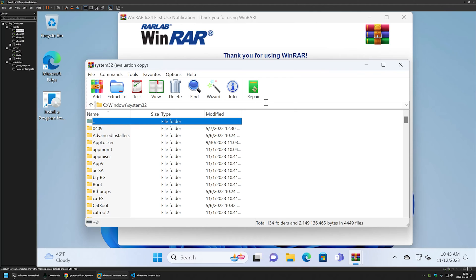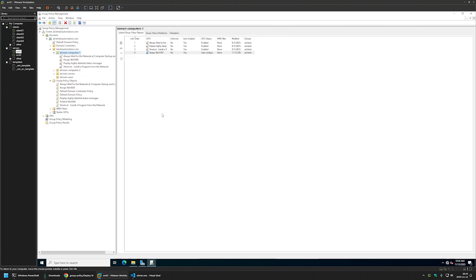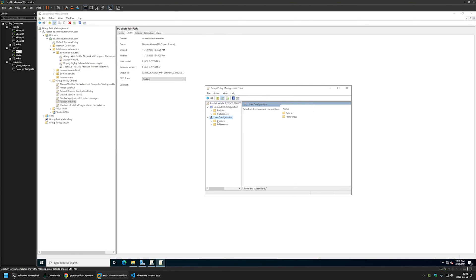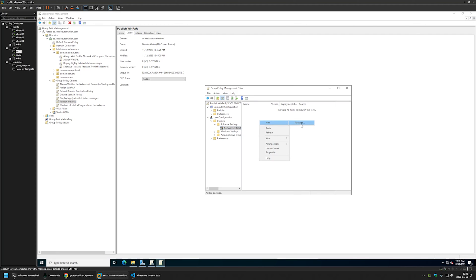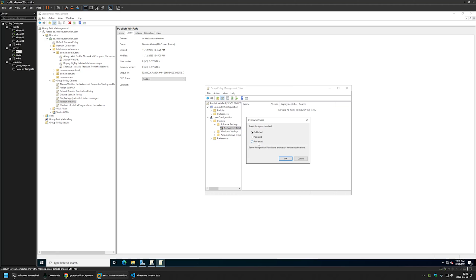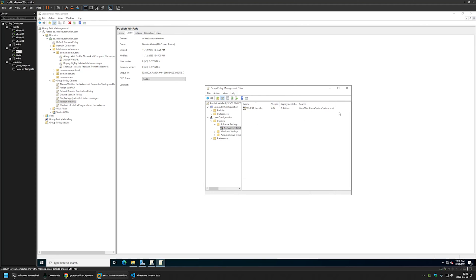Now let's create another policy — this time for domain users — to allow them to install WinRAR whenever they like. I'll go back to the server, right-click on Group Policy Objects, select New, and name this policy Publish WinRAR, then click OK. I'll right-click the policy and select Edit. Since this policy is for users, I'll go to User Configuration > Policies > Software Settings > Software Installation, right-click, go to New > Package, and again make sure I'm selecting the file from the network share. I'll double-click it, select Advanced, click OK, go to the Deployment tab, and set the installation user interface to Basic so users can't select any options during installation. I'll click OK and close the window.